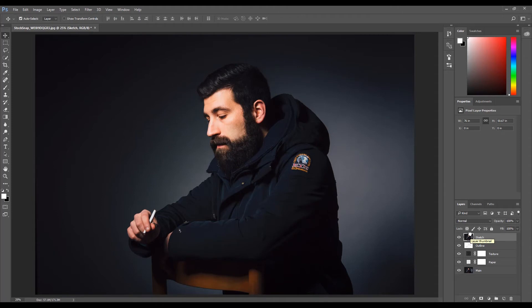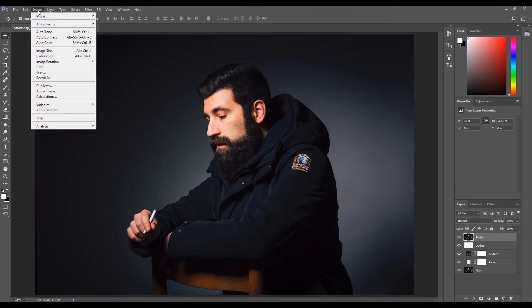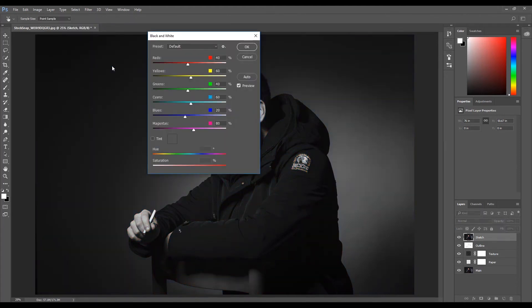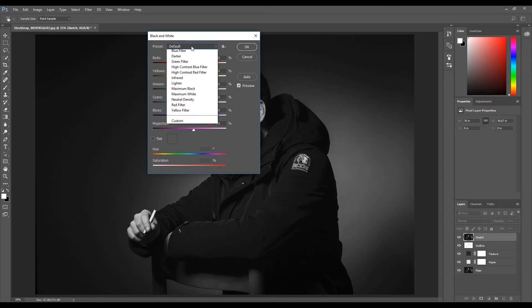We now need to change the image to black and white. Click Image, select Adjustments, then click Black and White. From the preset option, select High Contrast Blue Filter.